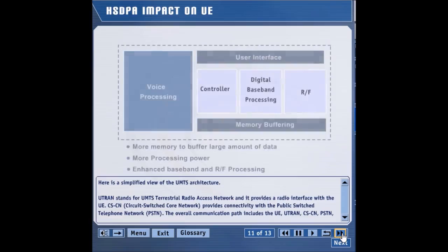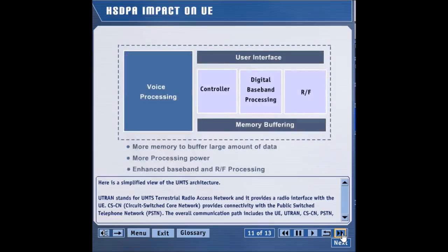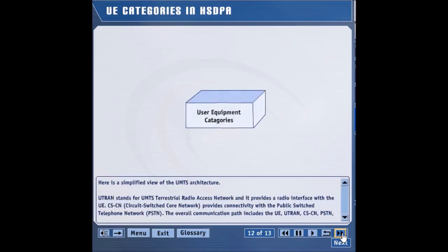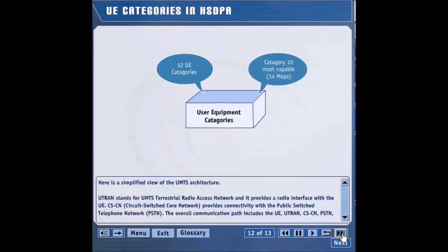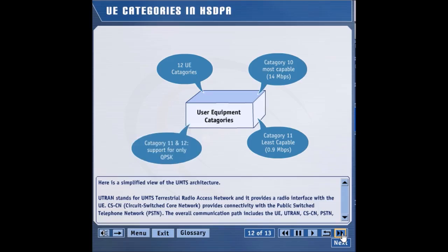The UE undergoes numerous changes to support HSDPA. Both hardware and software changes are required. A new baseband chip set is required to process new HSDPA channels. Higher processing power and buffer capacity are necessary to support high data rates. Depending upon the capabilities of the UE, several categories of UE are defined. There are 12 categories of UE based on the physical layer capabilities. Category 10 is the most capable UE and it is the only category that can support a 14 megabits per second data rate. Category 11 is the least capable UE and it can support a peak data rate of only 0.9 megabits per second. Categories 11 and 12 can support only the QPSK modulation scheme, while all other categories can support both QPSK and 16 QAM modulation schemes.